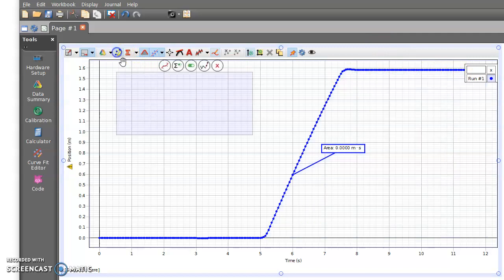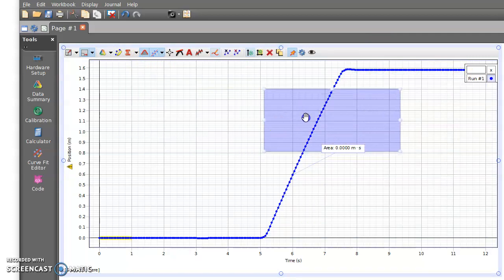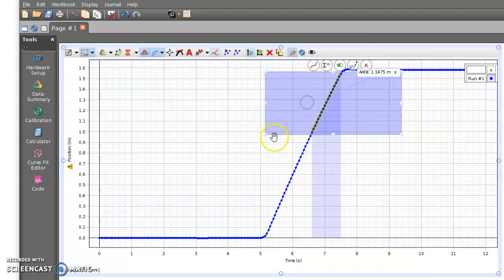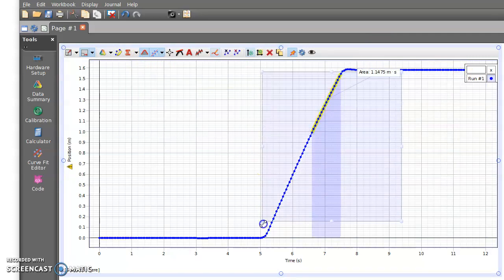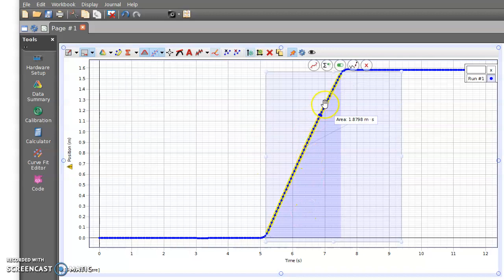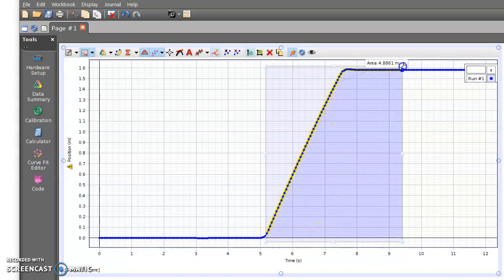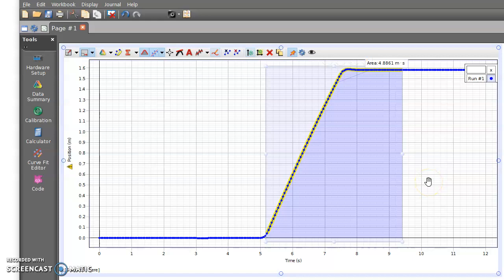But again, maybe I'm not concerned about this time out here. So once again, if I highlight a certain time interval, then it's only finding the area in this time interval. So that's helpful if I want to drill this down into specific parts of the motion that we're recording.